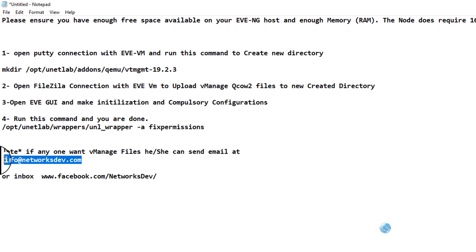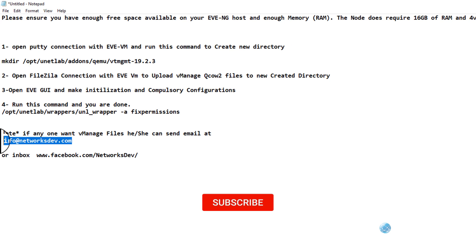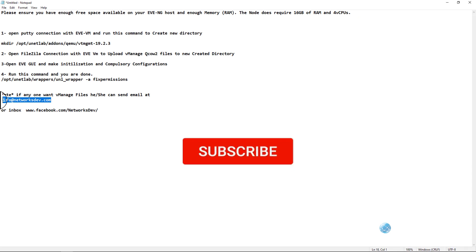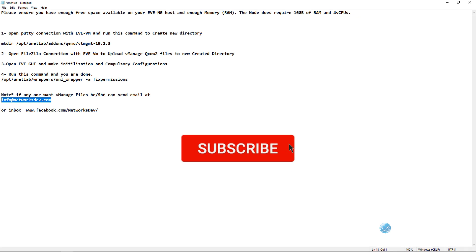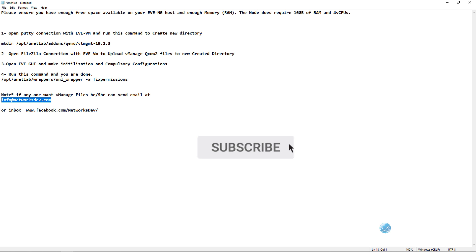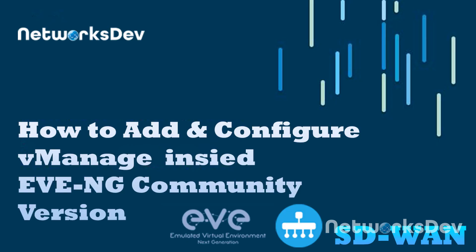In upcoming videos I will also tell you how to install and configure vBond, vSmart, and vEdge. We will add all these devices in the EVE Community version and we will also make one lab. So please don't forget to subscribe and click on my channel and press on the bell icon so that you can get all new video notifications. Thank you. If you have any questions, you can ask in the comment section.